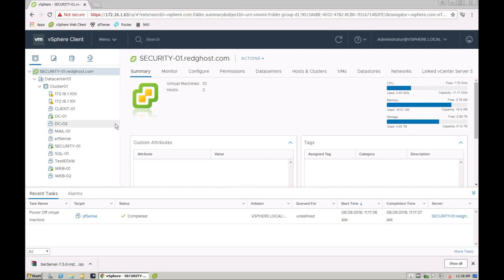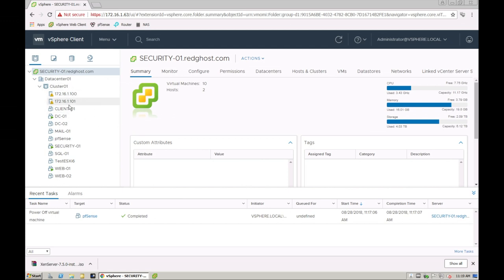You can do this by connecting directly into an ESXi host using the vSphere web client, or you can do it via a vCenter installation. You can log in through vCenter and then vCenter will have the multiple hosts connected.